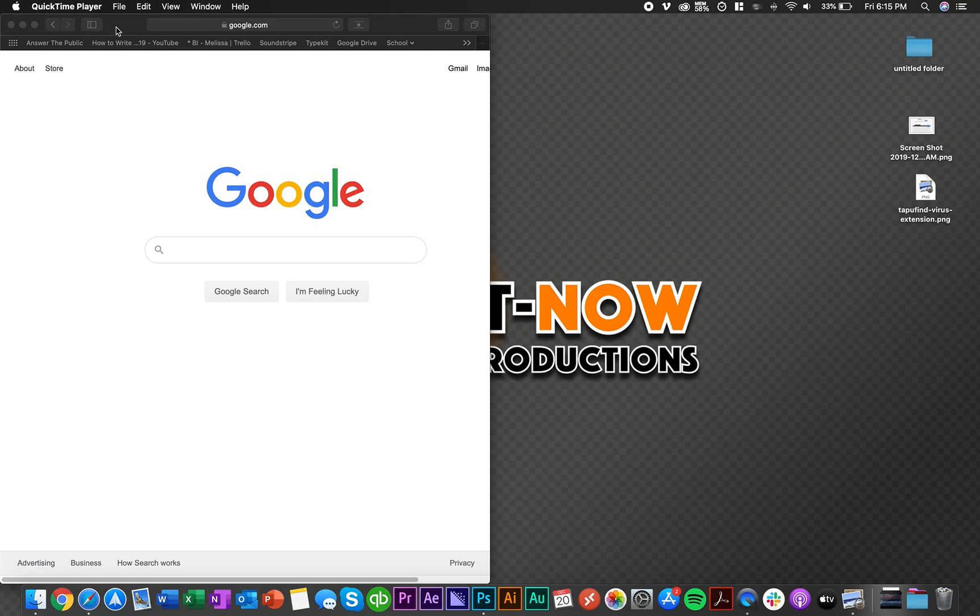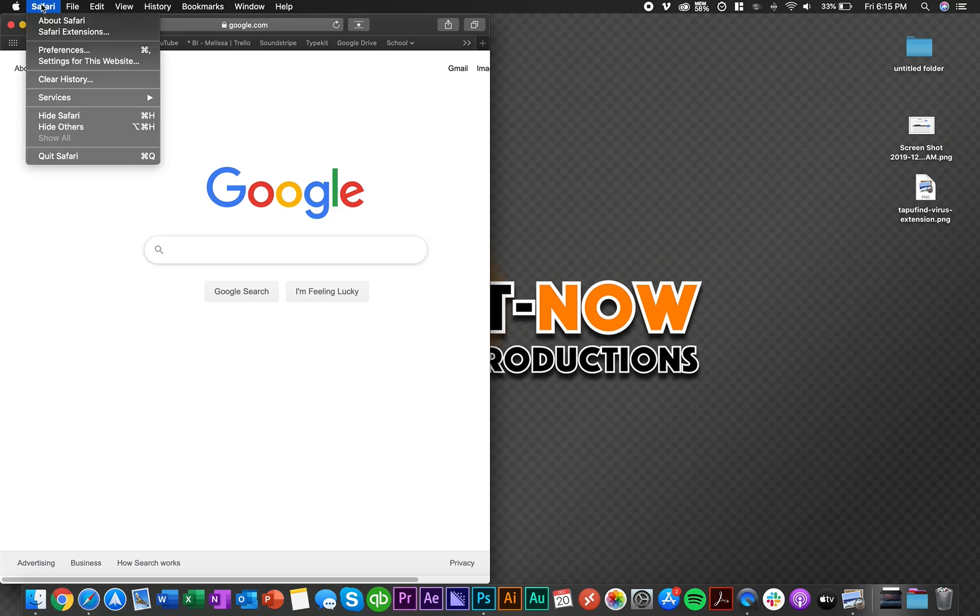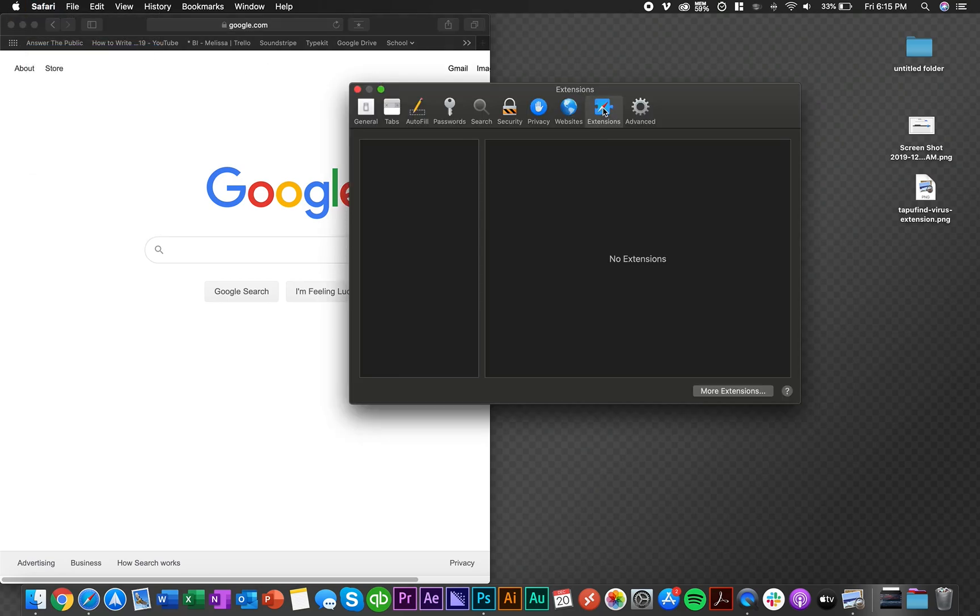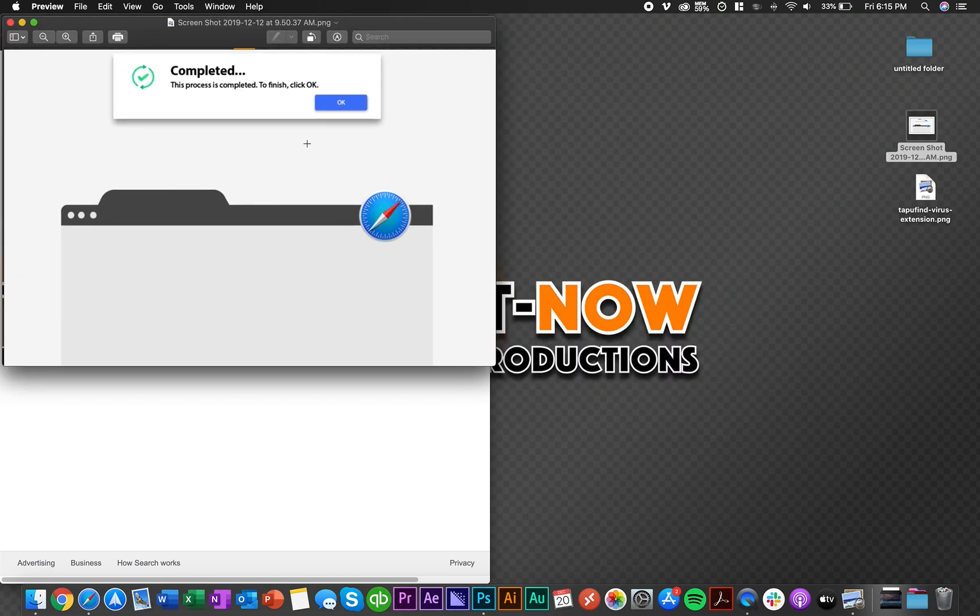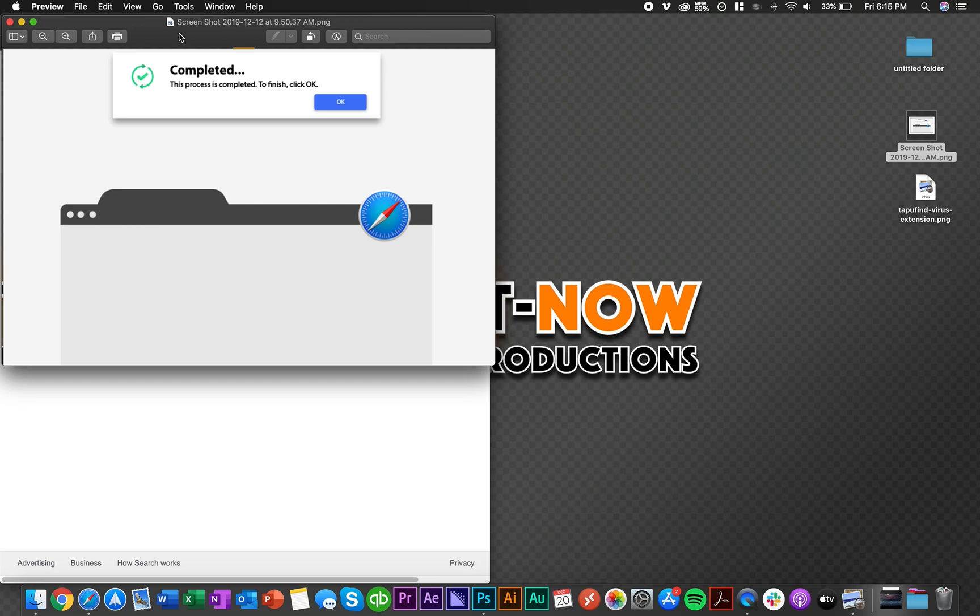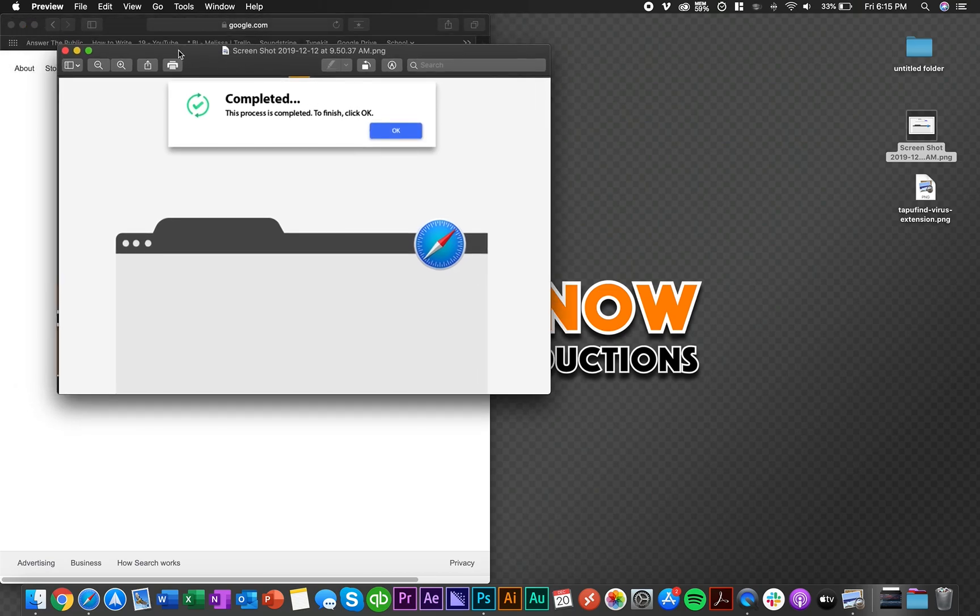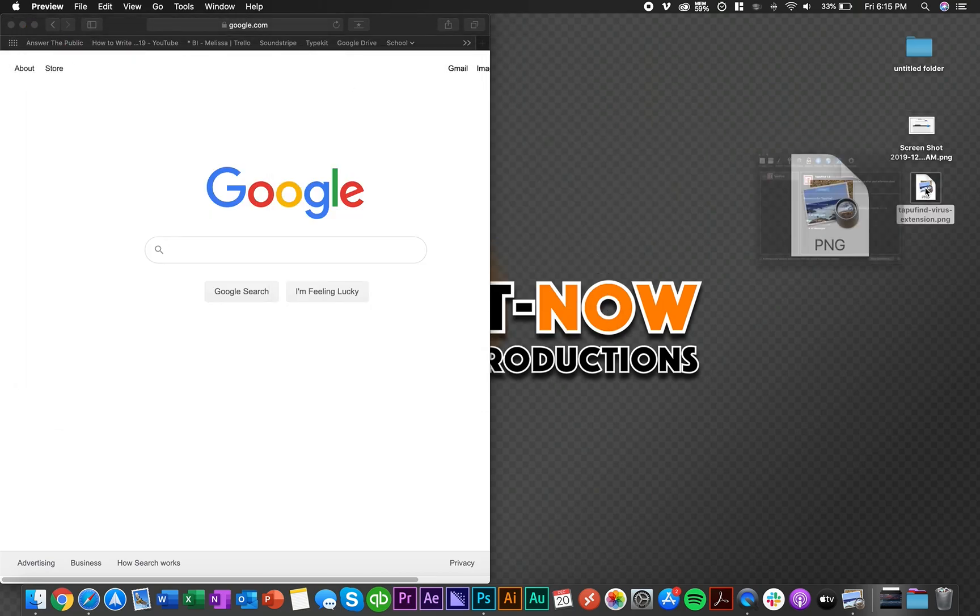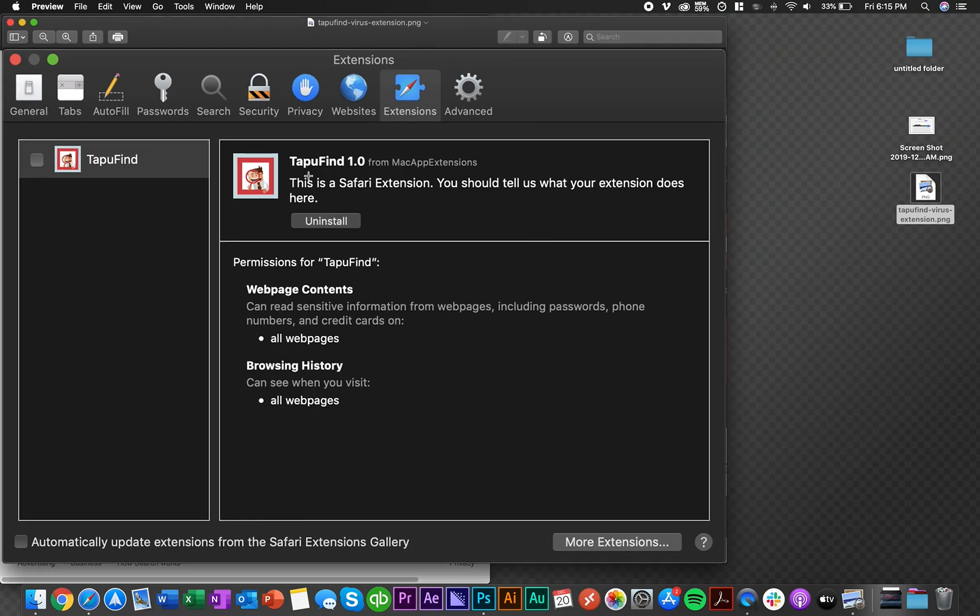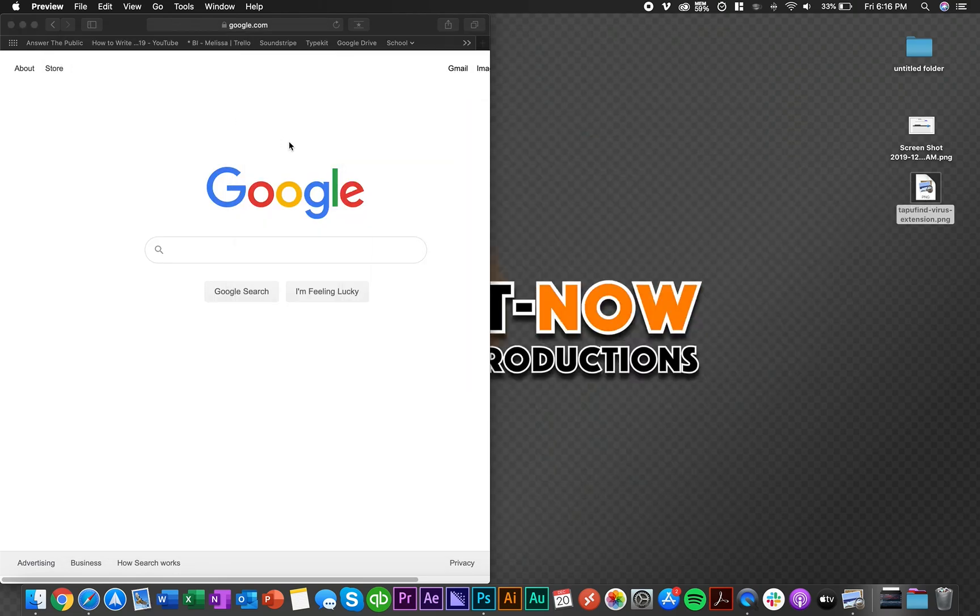But I've finally got it to that point where it's finally gone. So what I did, like a lot of people get this pop-up too, that means you have this Tap You Find virus or whatever the heck it is. And this is what it looks like in the extensions, this Tap You Find thing.